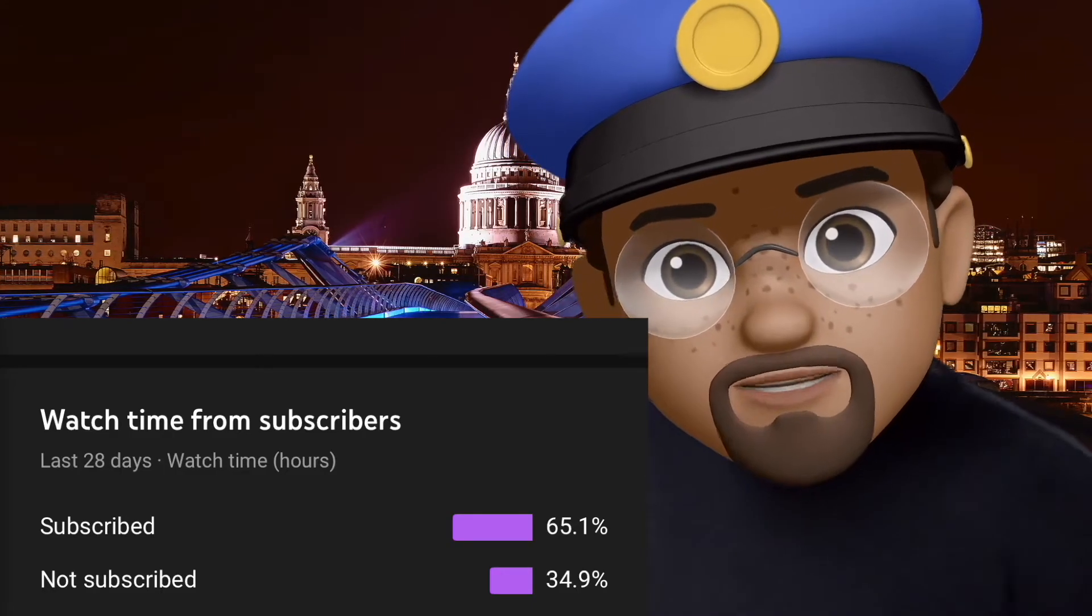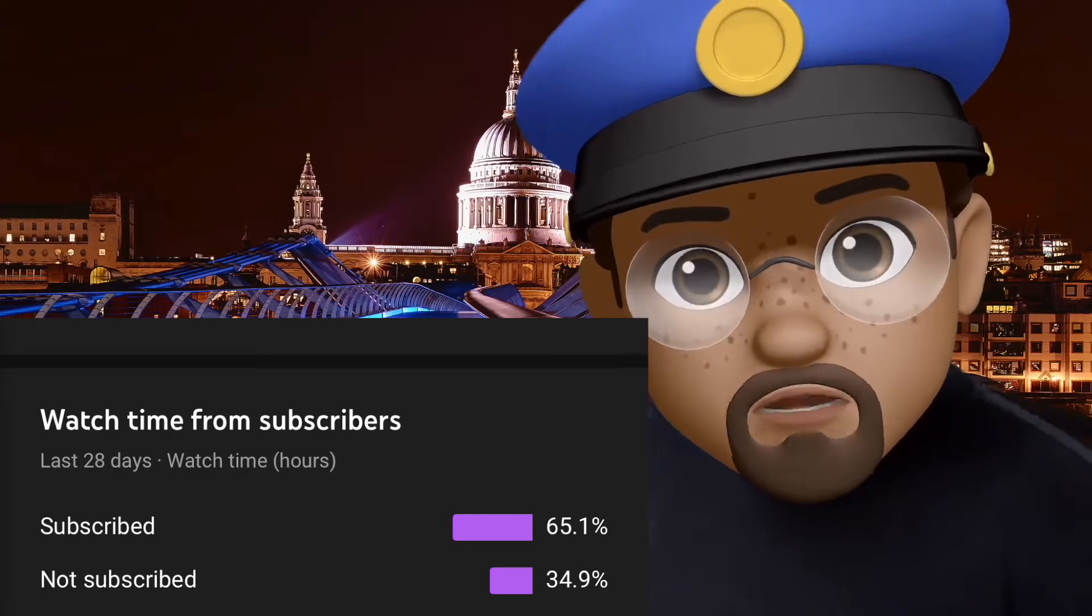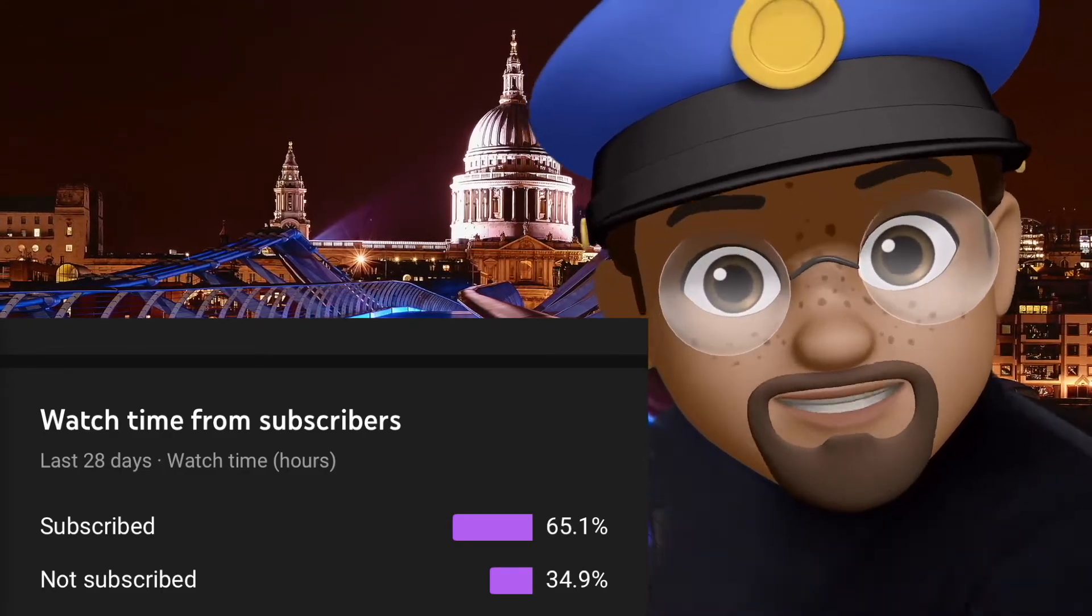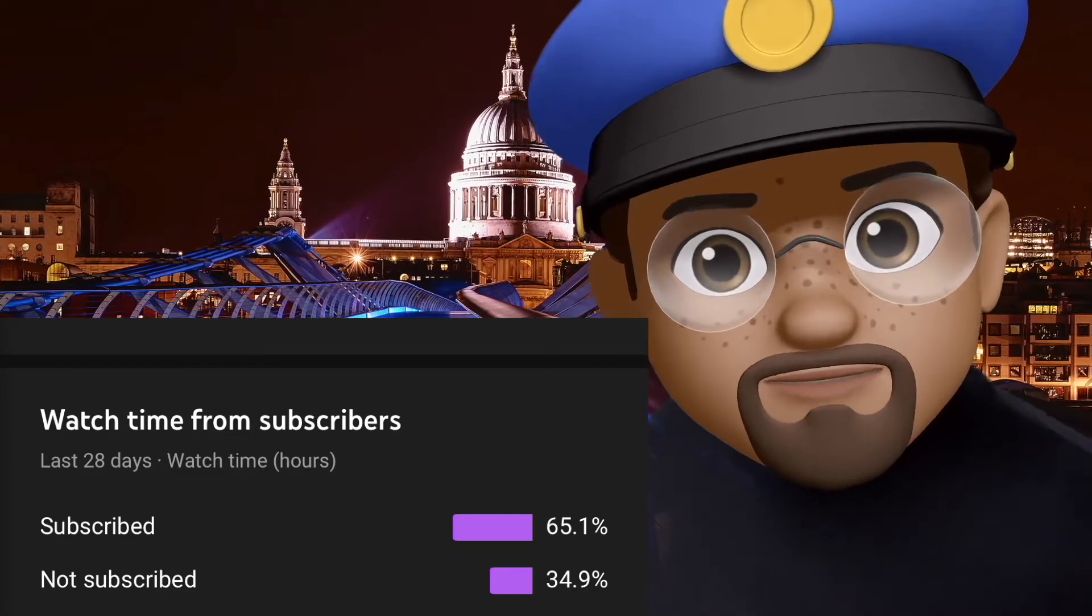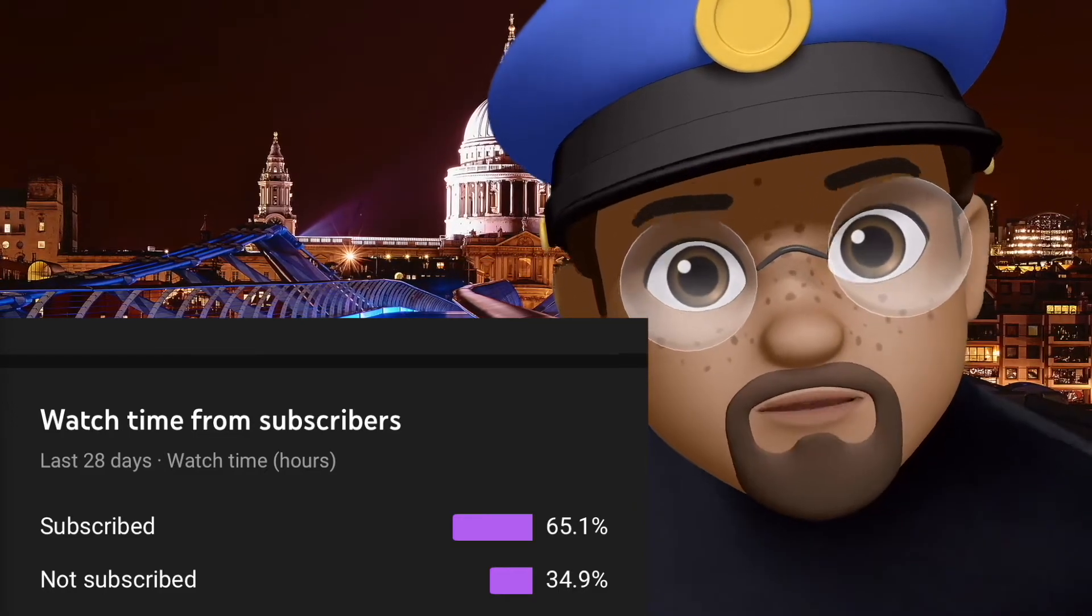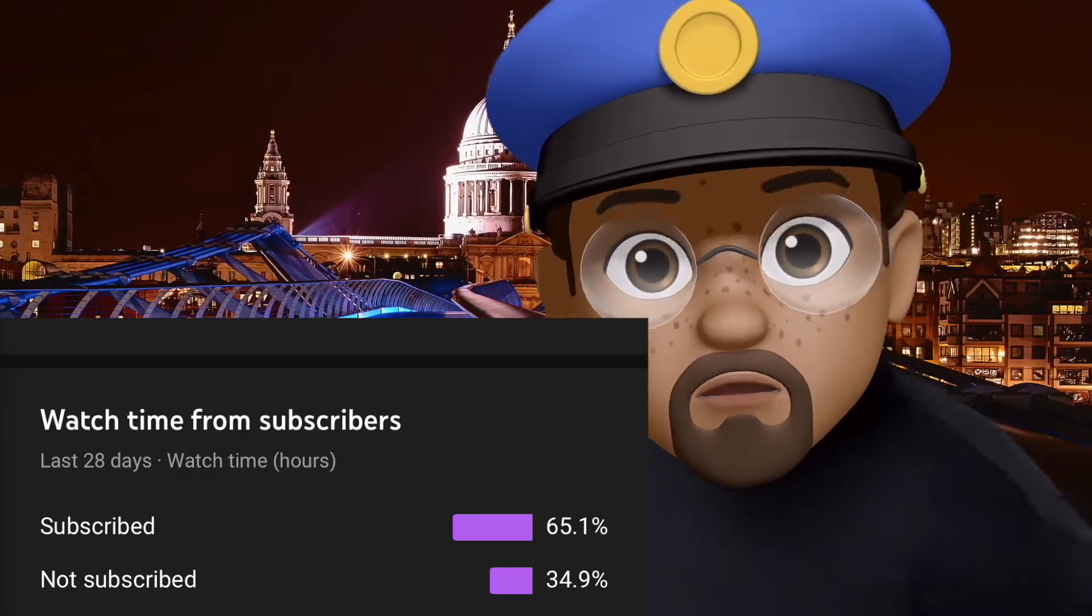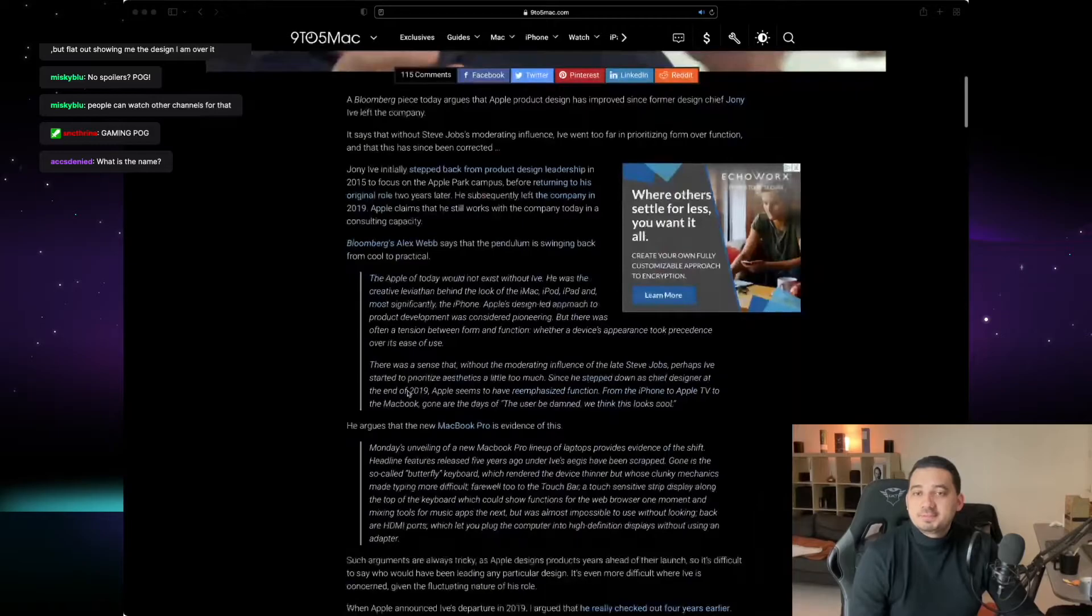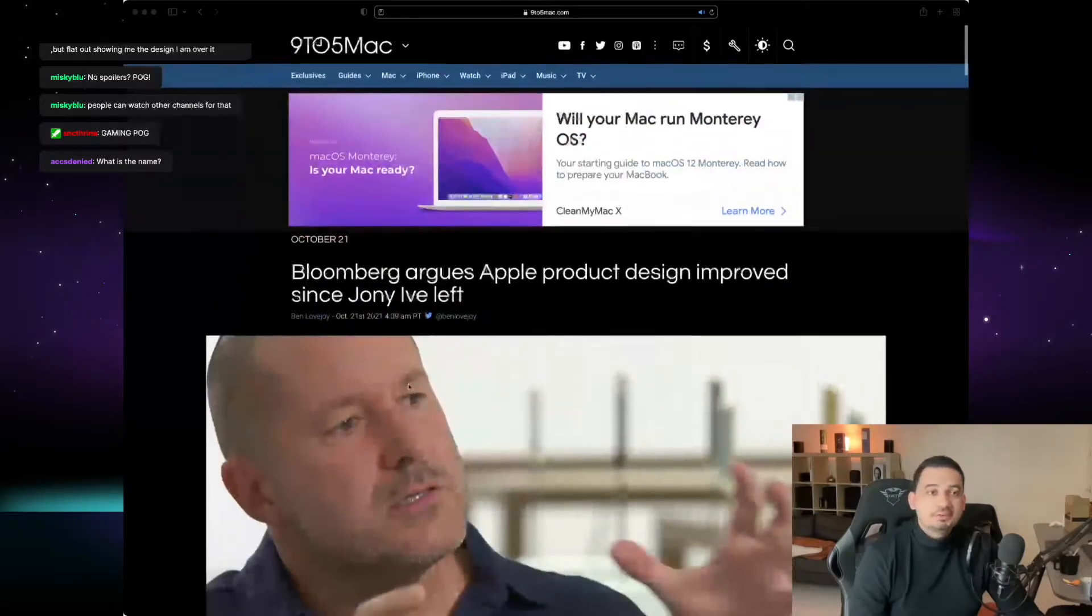Excuse me, do you know why we pulled you over today? Exactly, it's because you're not subscribed. So you better fix that right now or we're gonna have to take you in.